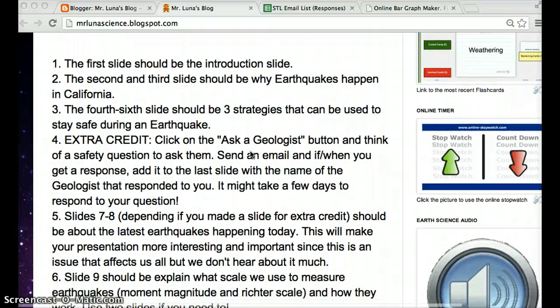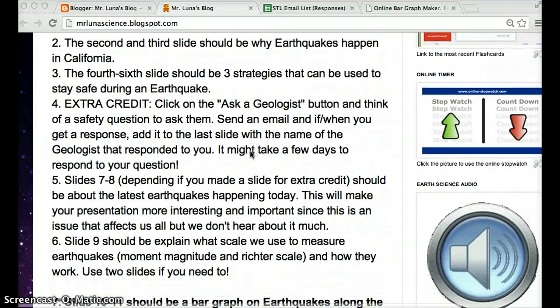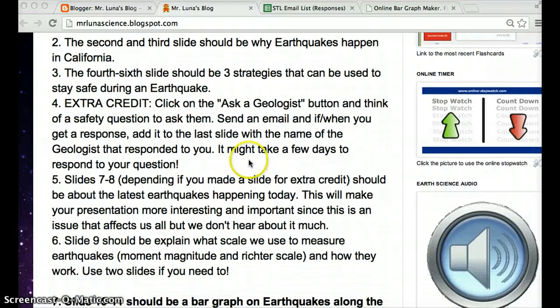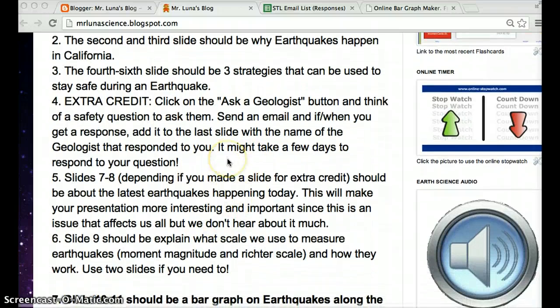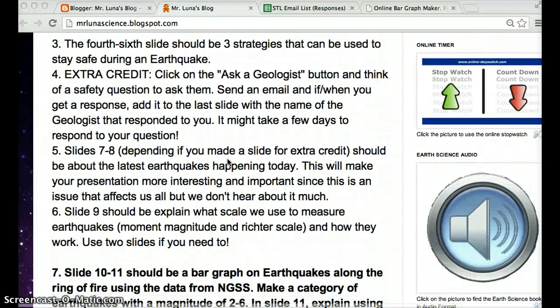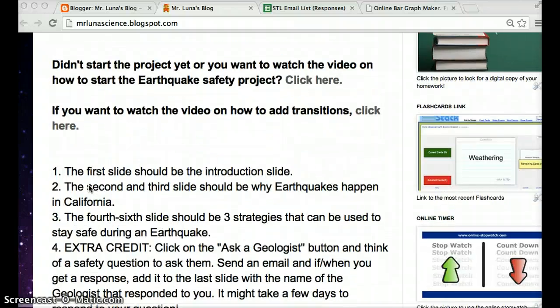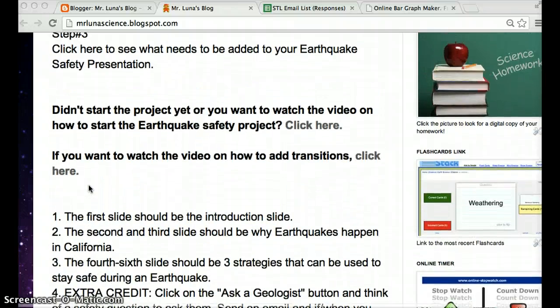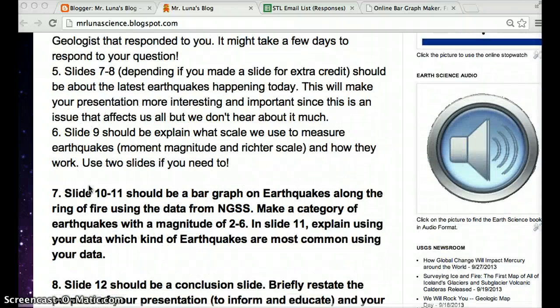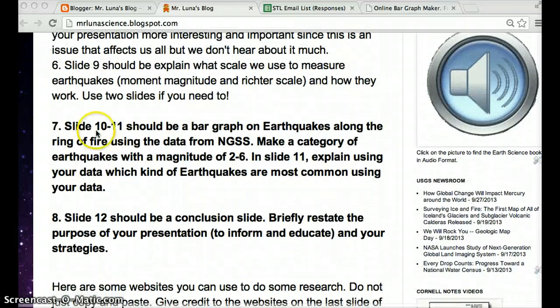We're not completely done with the project because an STL is going to see this, and they're going to have to give you feedback. And you're going to have to go back and fix some things if you're missing stuff. But today what you need to do is this number 7 and 8, I made it bold at the bottom here. So here's the instructions on what to do. Step 3, it's down here.